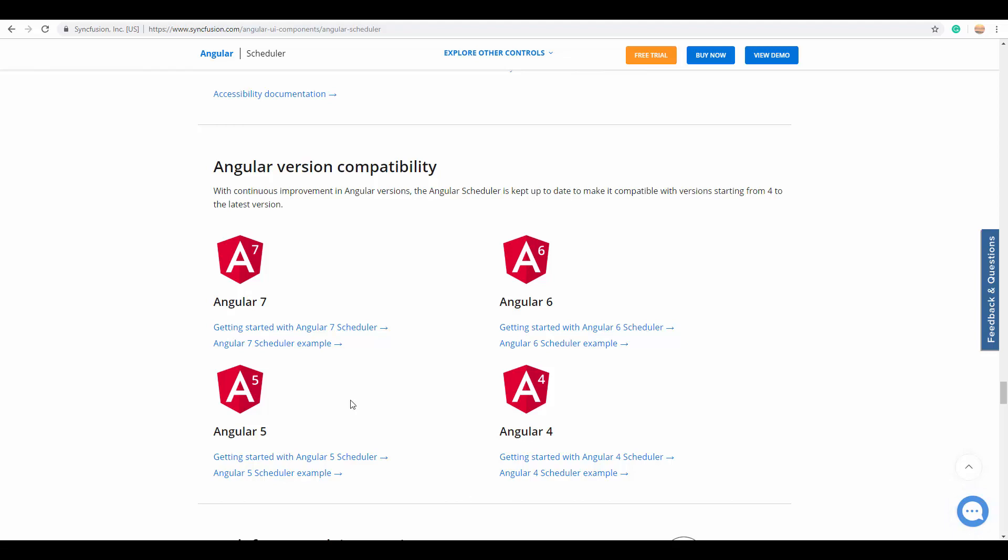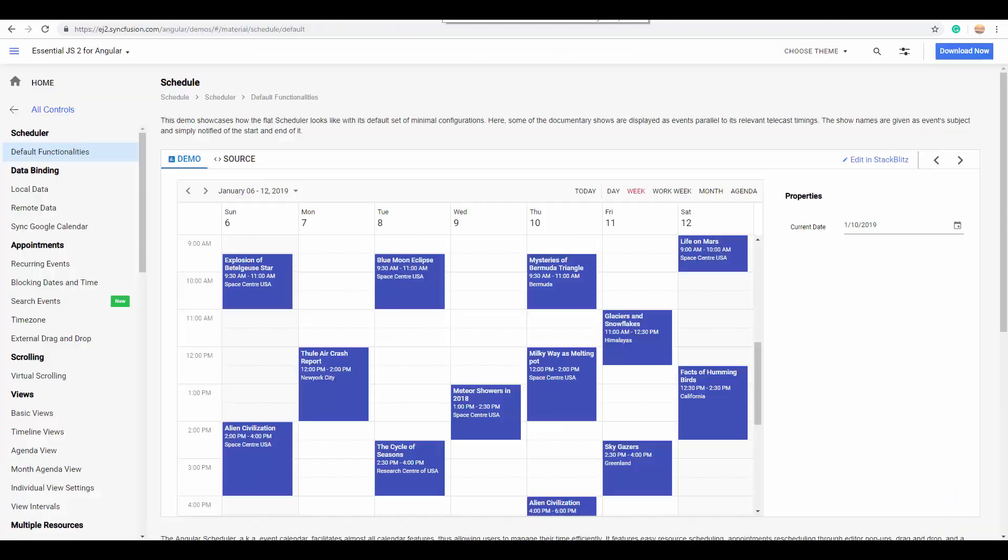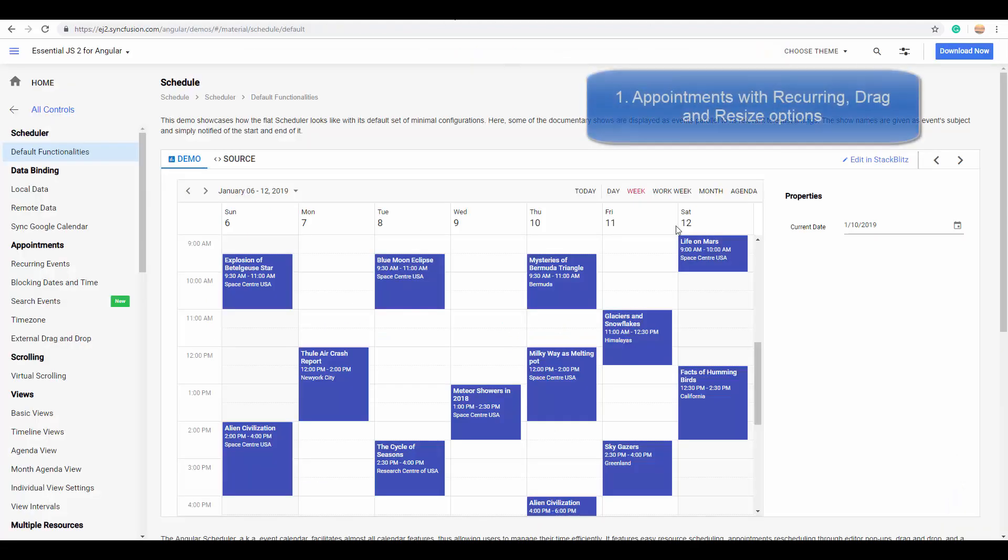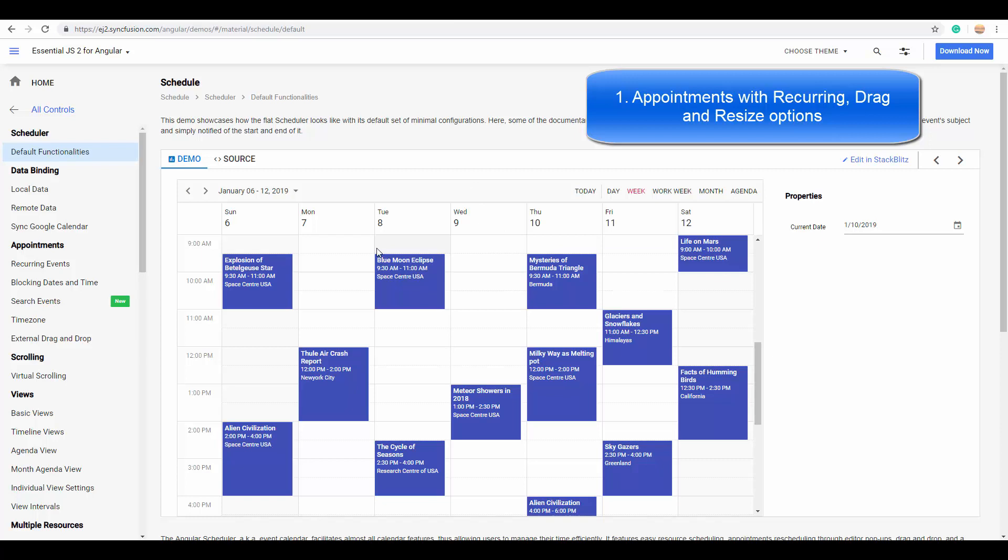The first and foremost is the appointments with recurring options. You can create and use any kind of appointments on Angular Scheduler. Here you can see the appointments that are created within the same day for a limited time interval.